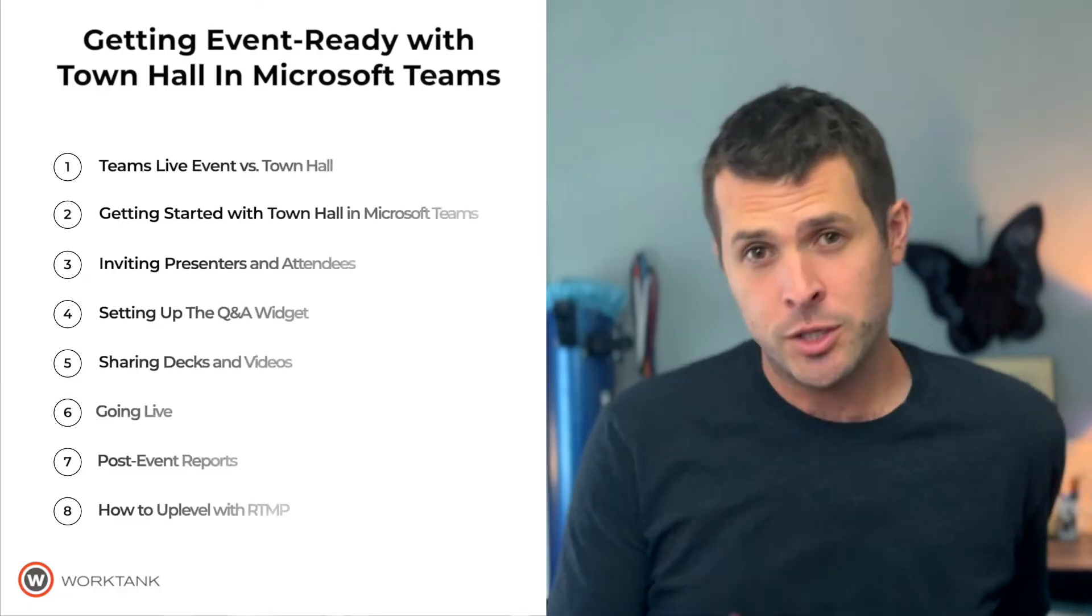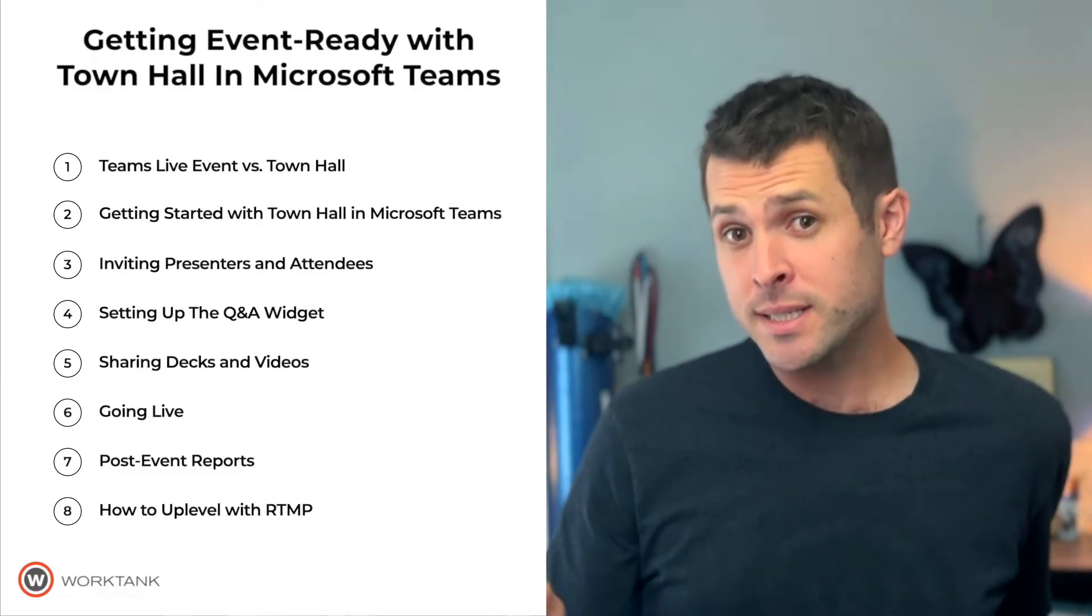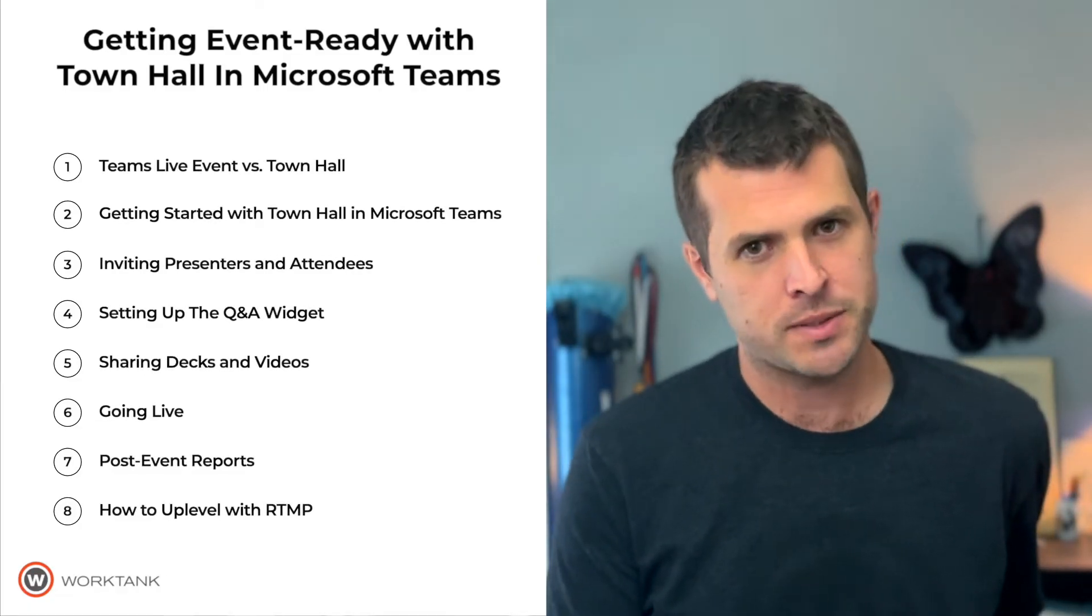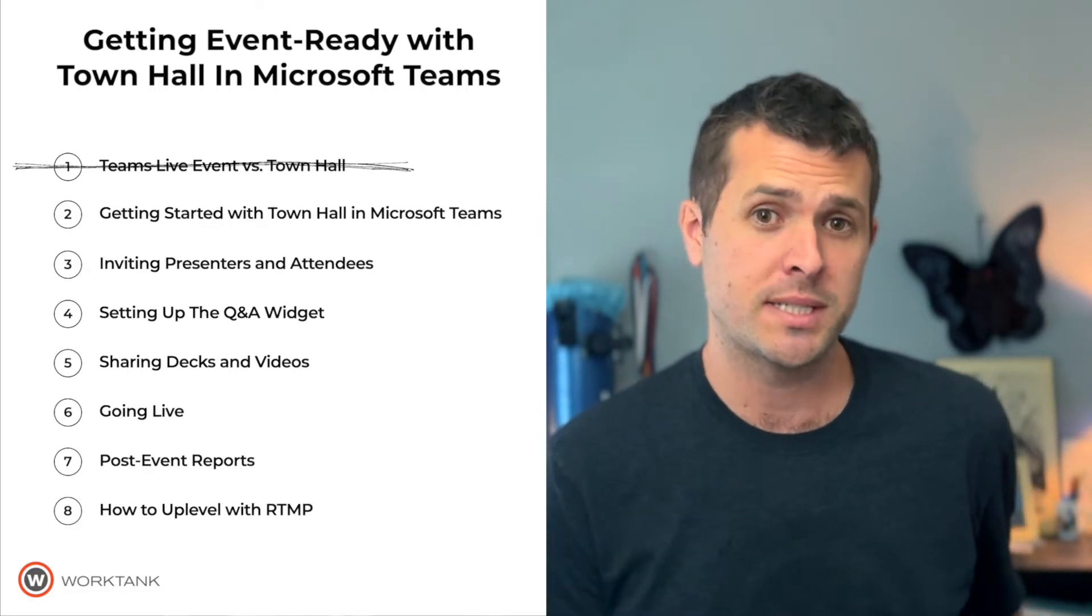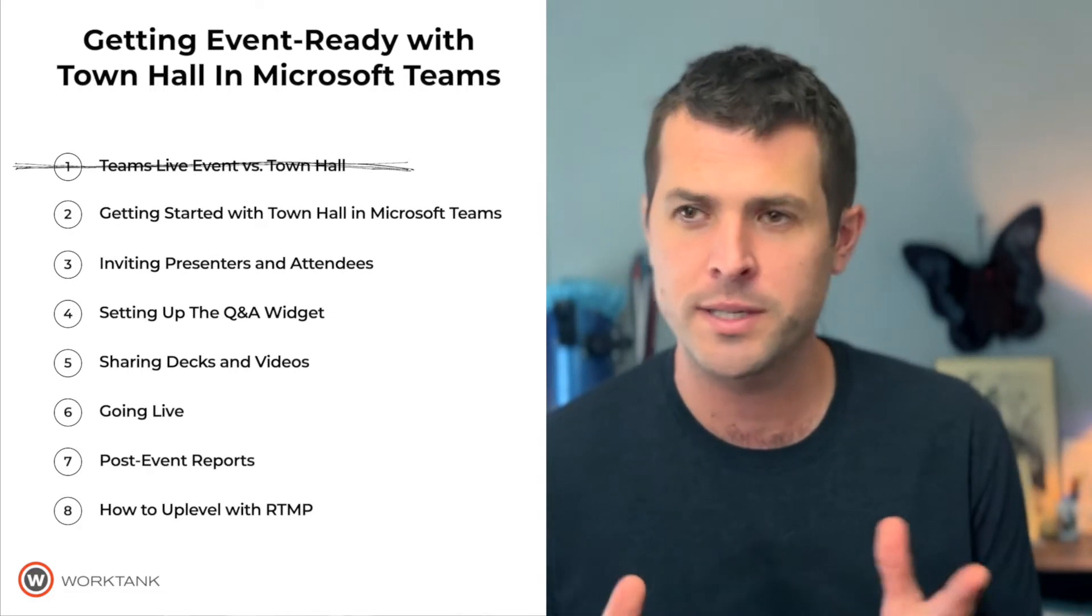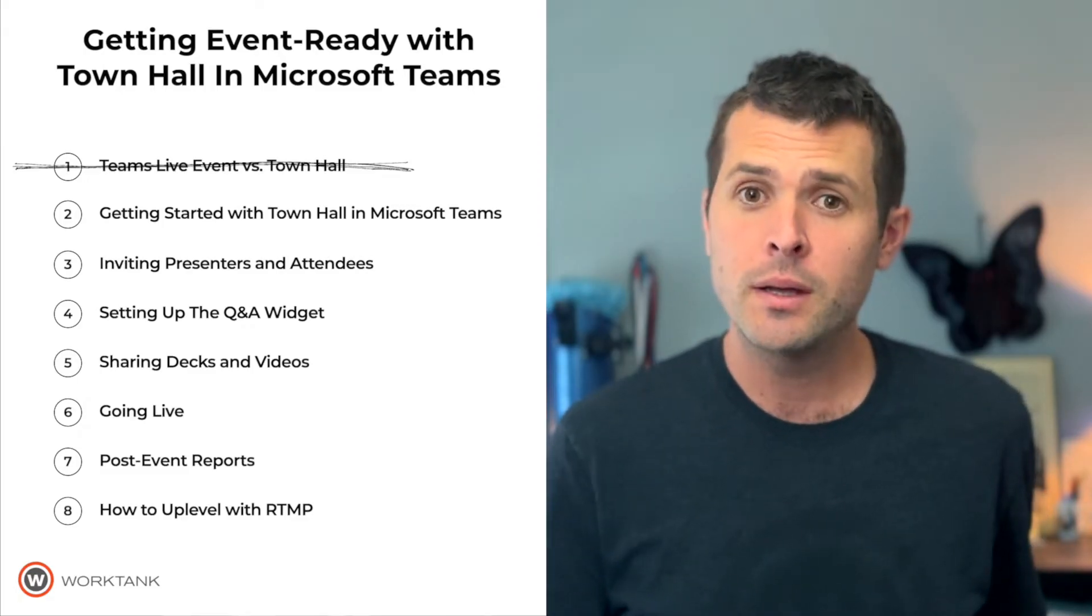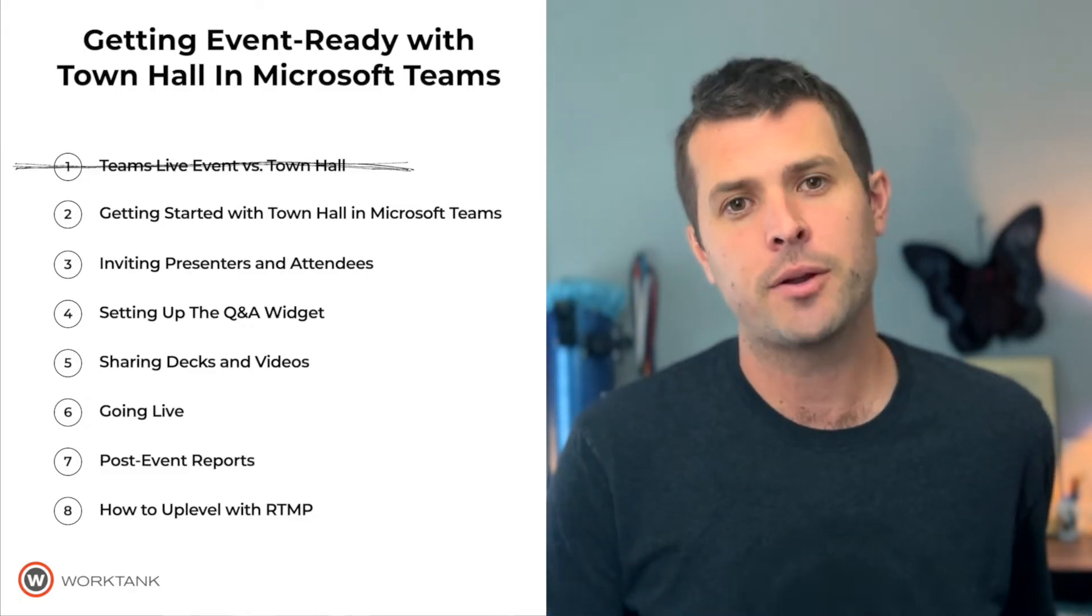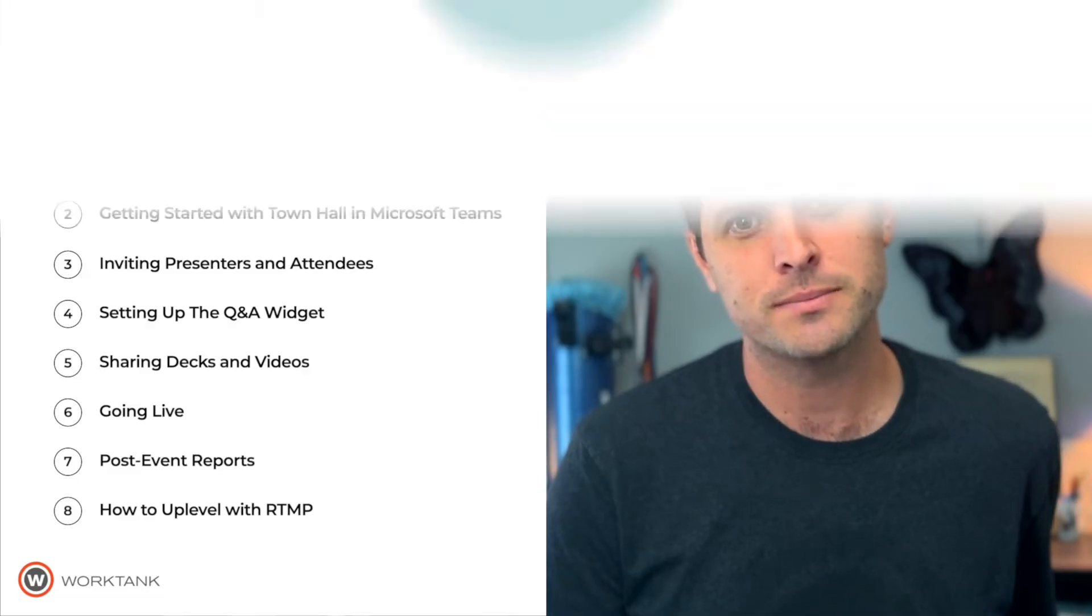and now you have to learn a new event platform. I get it, I totally get it. But Town Hall is actually pretty sweet. So here's what we're going to do. We're going to break down how to get your event ready to ship using Town Hall in Microsoft Teams. We're going to do it in manageable steps. We've already discussed the difference between Town Hall and Teams Live events, so be sure to check out that video if you want to see what's new. But for now, let's start at the beginning and set up a Town Hall event in Microsoft Teams.